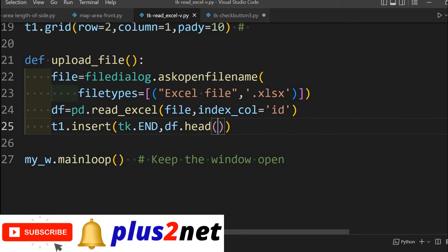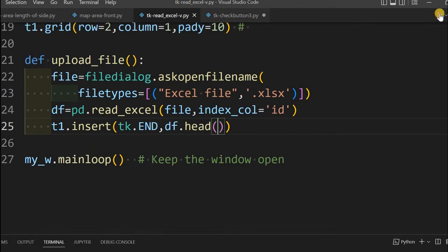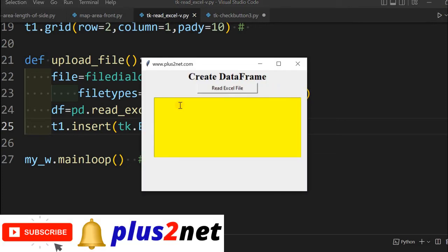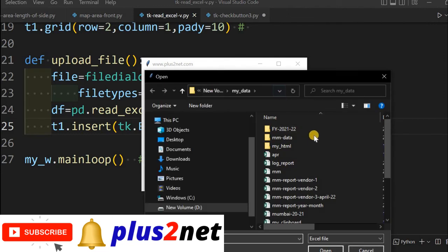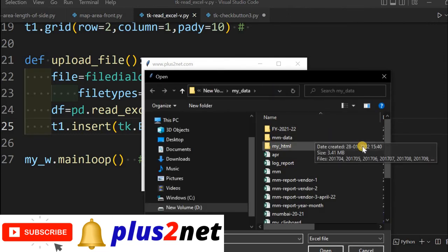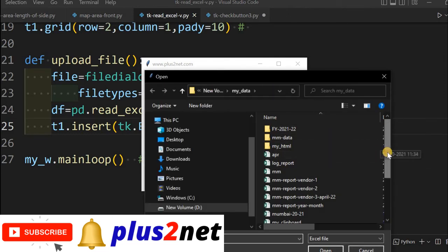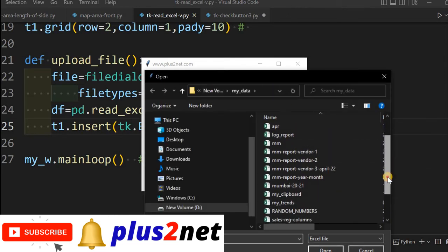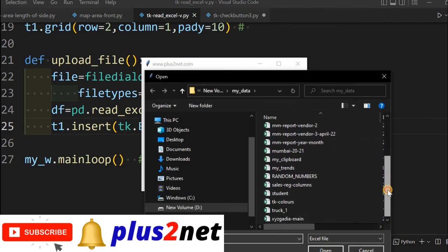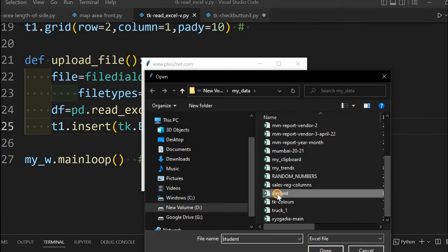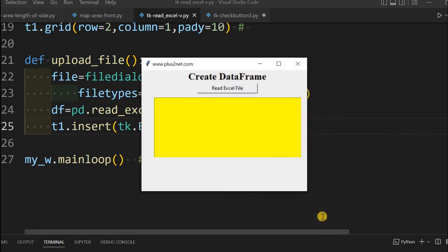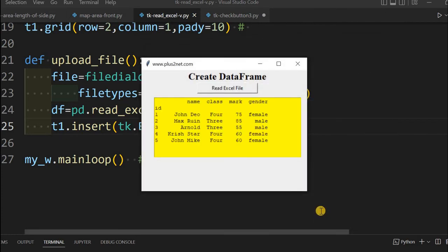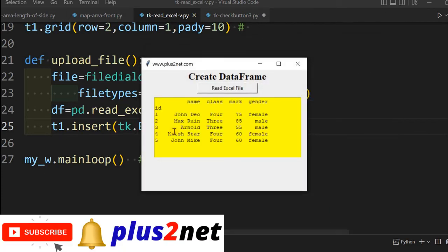Let us see how this works. There is no error, fine. Now I am clicking read Excel file. This file dialog is opened. By default it is pointing, I can browse to any other location. Here is my student Excel file. I am opening the student Excel file. Now the data frame is created and 5 records are displayed here.